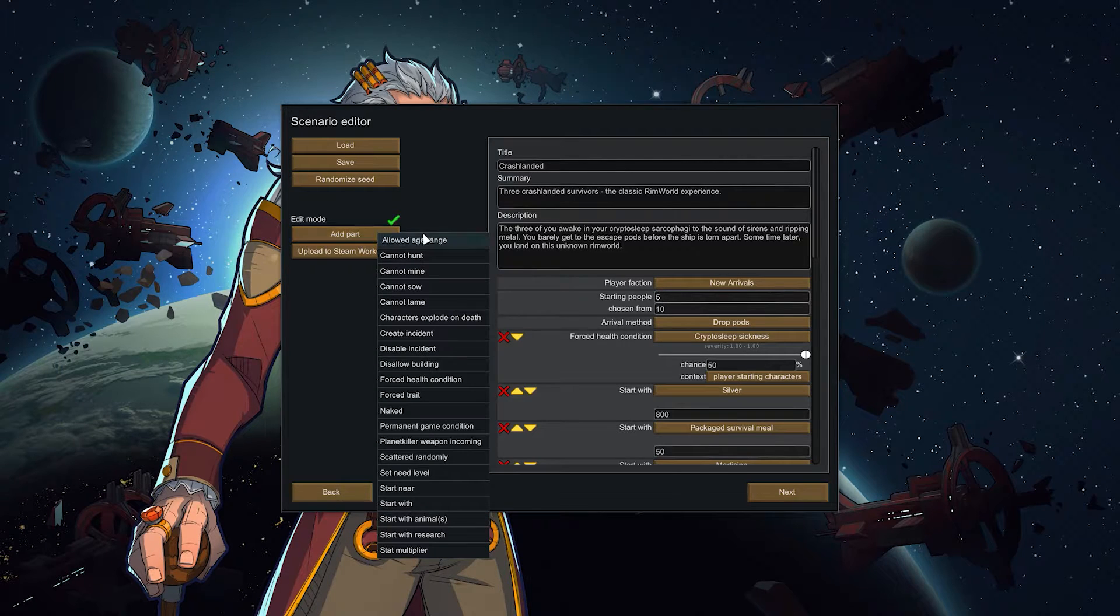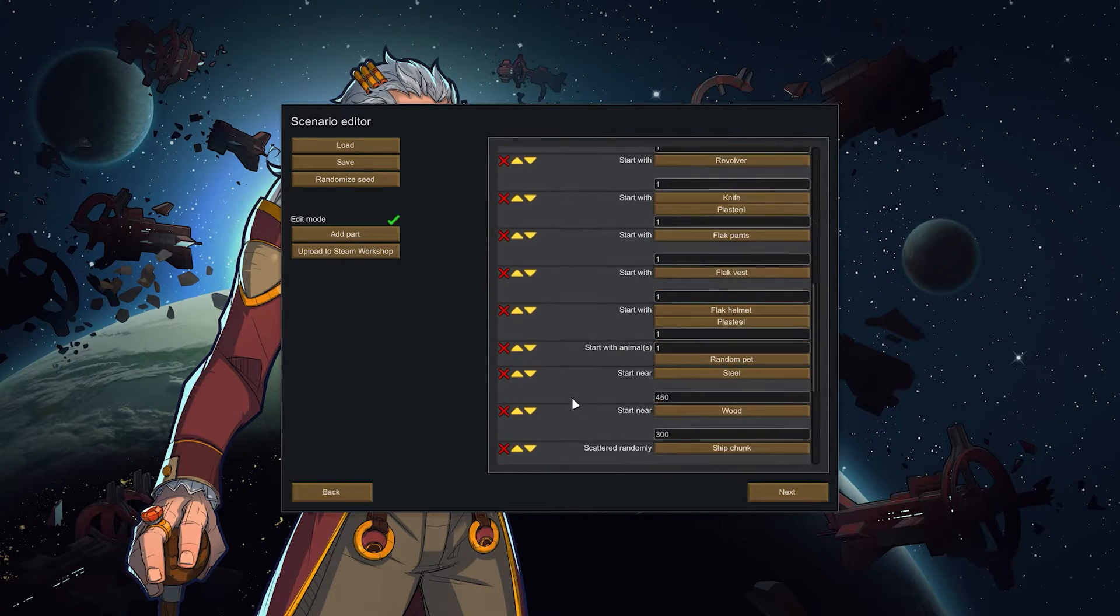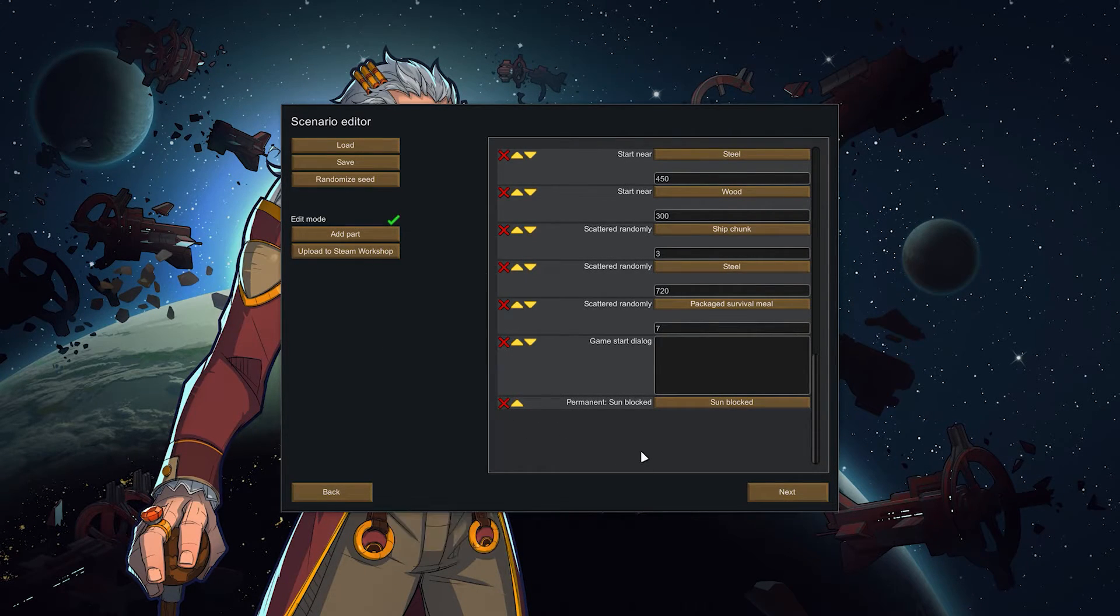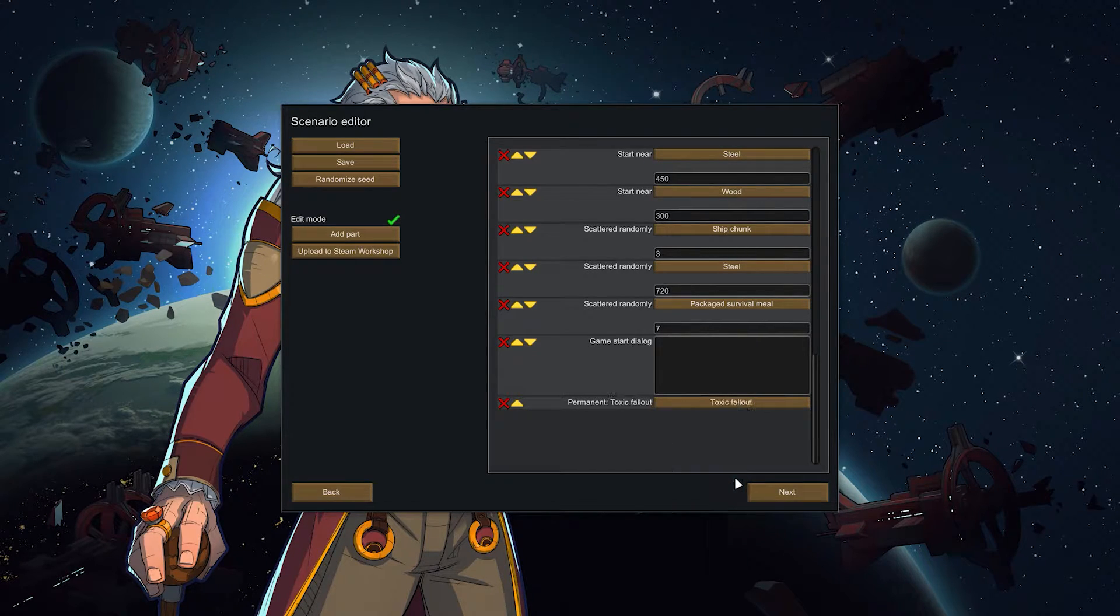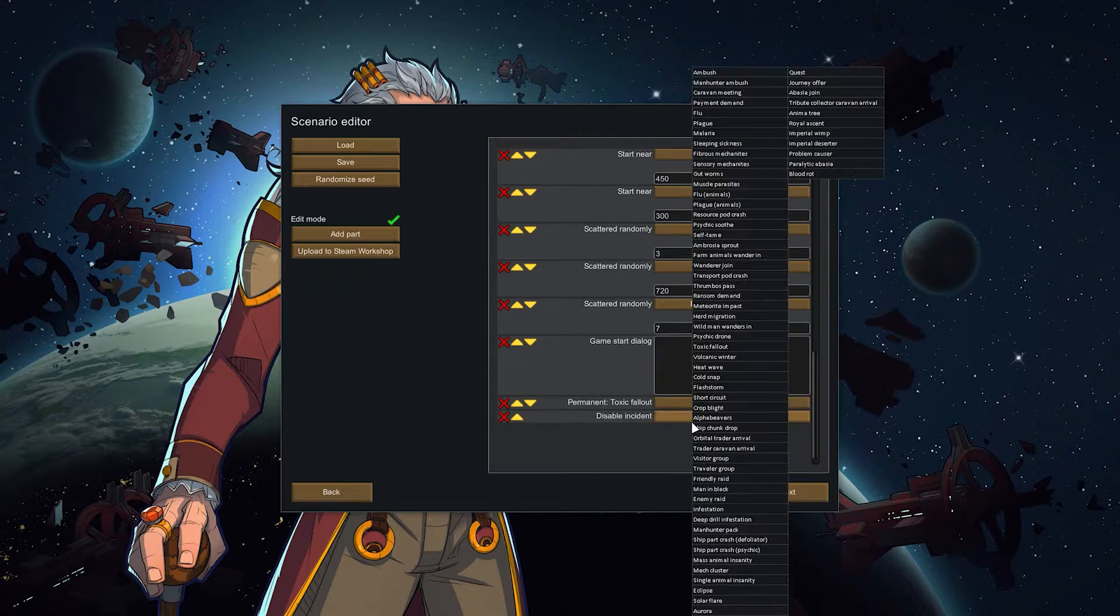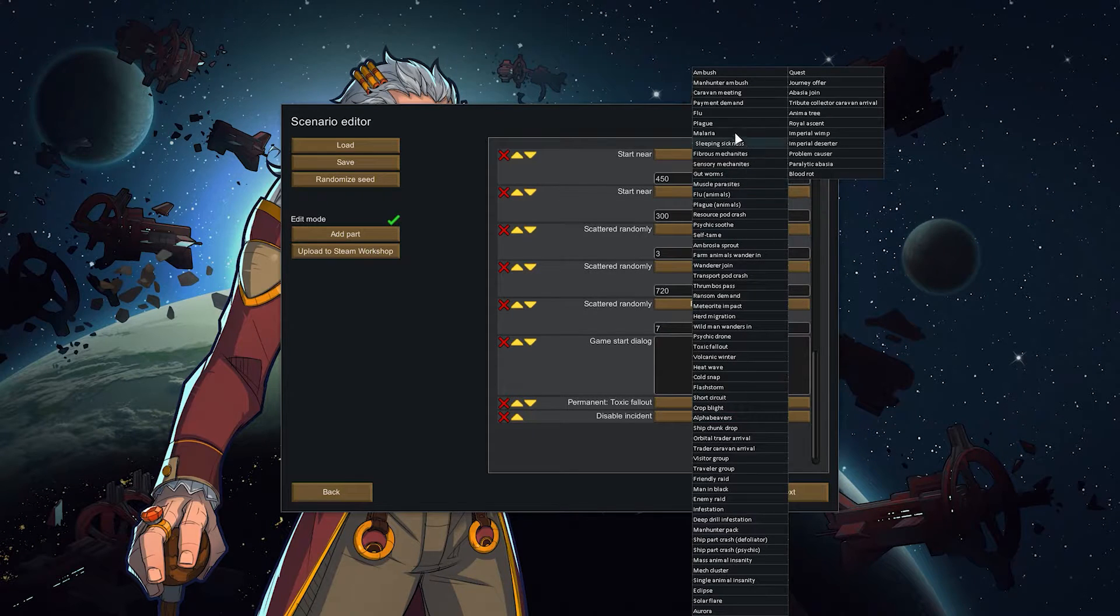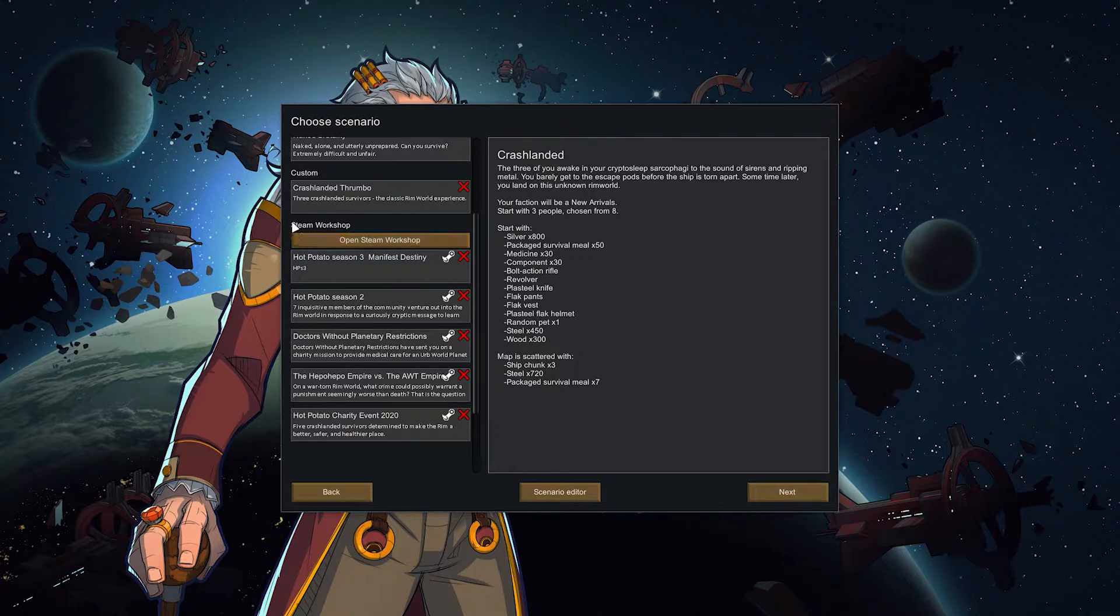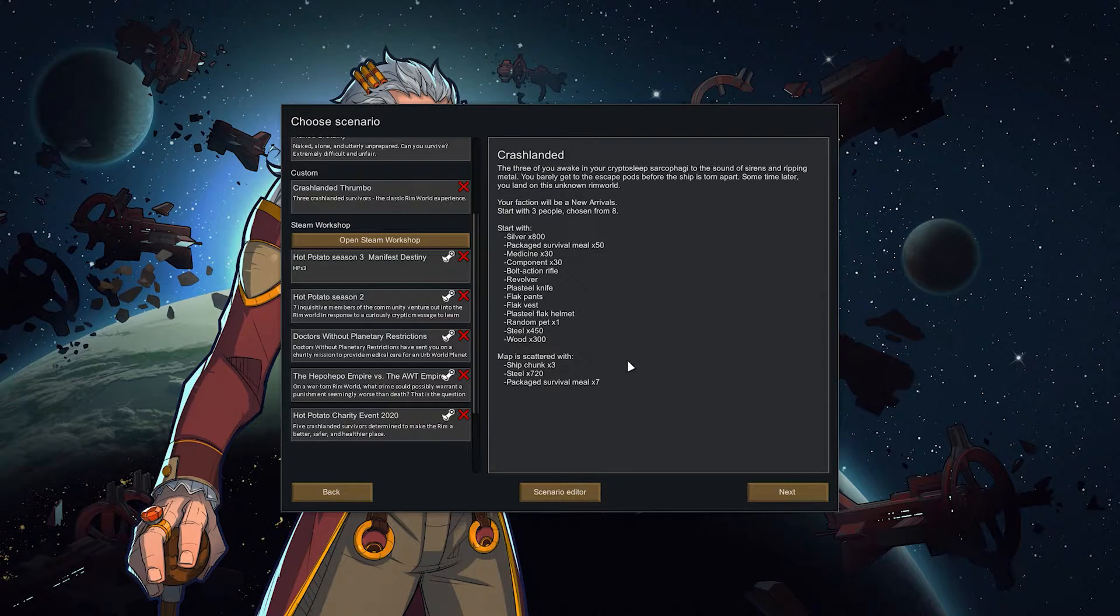You can also add parts and say you know cannot hunt, cannot mine, a force trait, they have to start naked or a permanent game condition for example. Then we have to go all the way down here because whatever you click in here will just be added here. So the last one is sunblocked for example. Or you can say you know I want a real challenge, I want permanent toxic fallout. You can also just disable an incident. So if you absolutely hate alpha beavers you can do that, just turn it off. If you hate malaria for example. But whatever you prefer really. And then obviously people who have created their custom scenarios they can upload it to the workshop. You can download it and just do that.